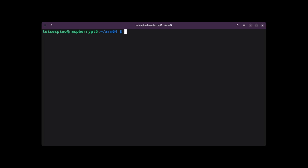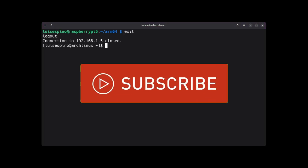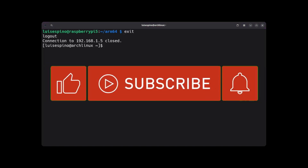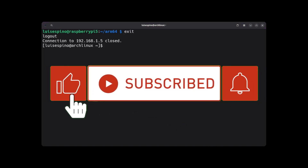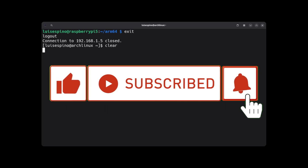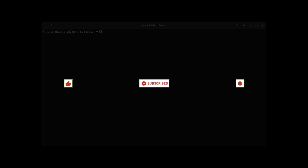That's all for this video. If you liked it, leave a like, comment, subscribe, and enable notifications. See you in the next video!